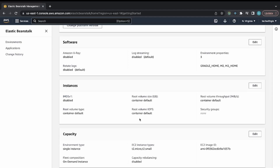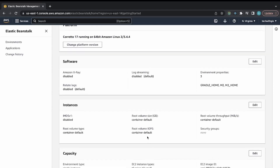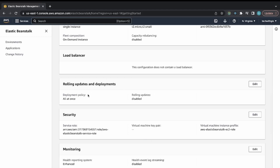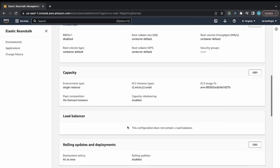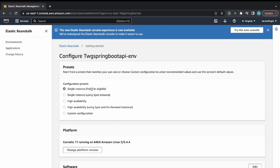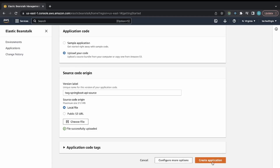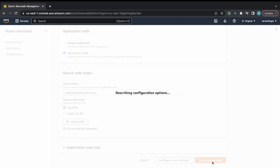You can adjust the instance size, add a database, configure a VPC, or set up high availability with a custom configuration. Elastic Beanstalk provides a lot of ways to define specifications based on what your application needs. I'm using a single instance to keep it free, so I'll go back and create the application with the most basic setup.